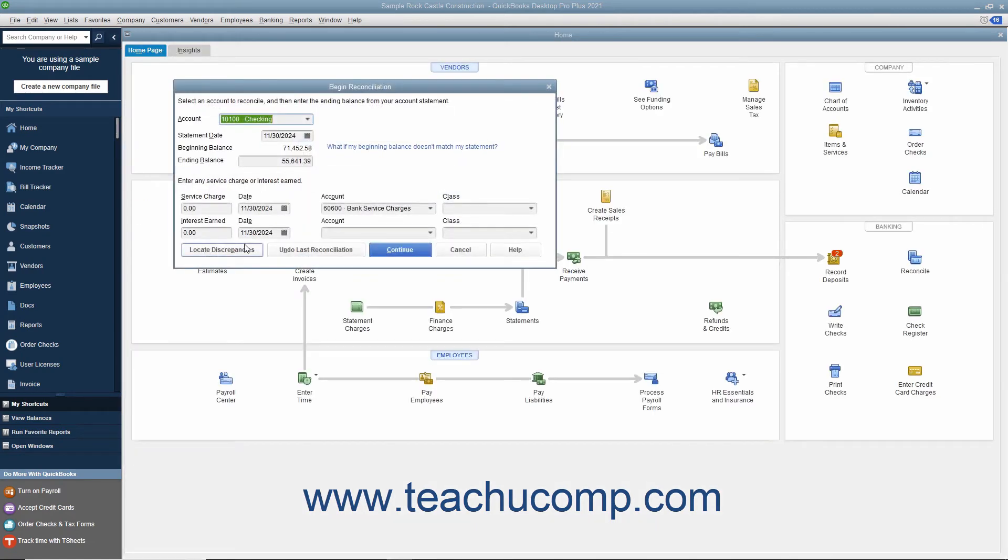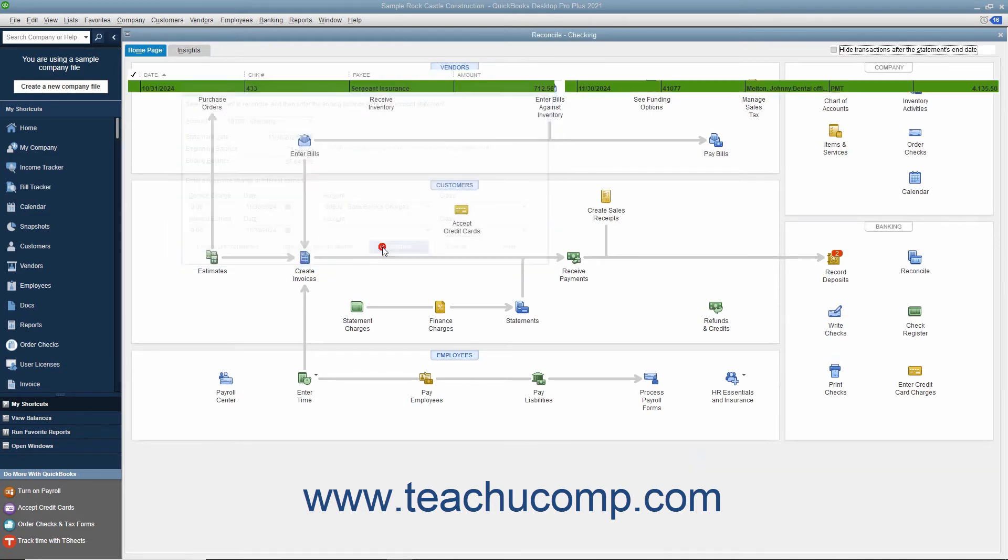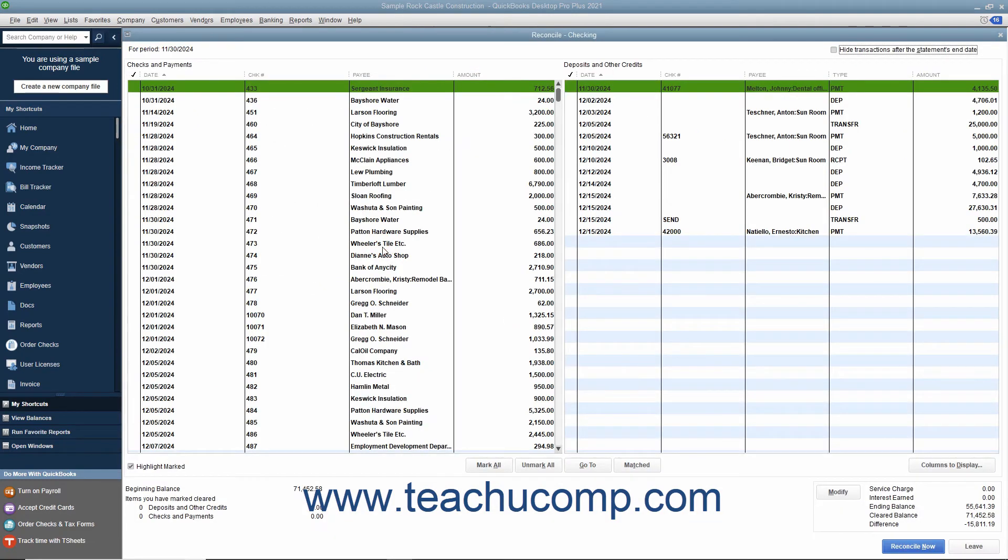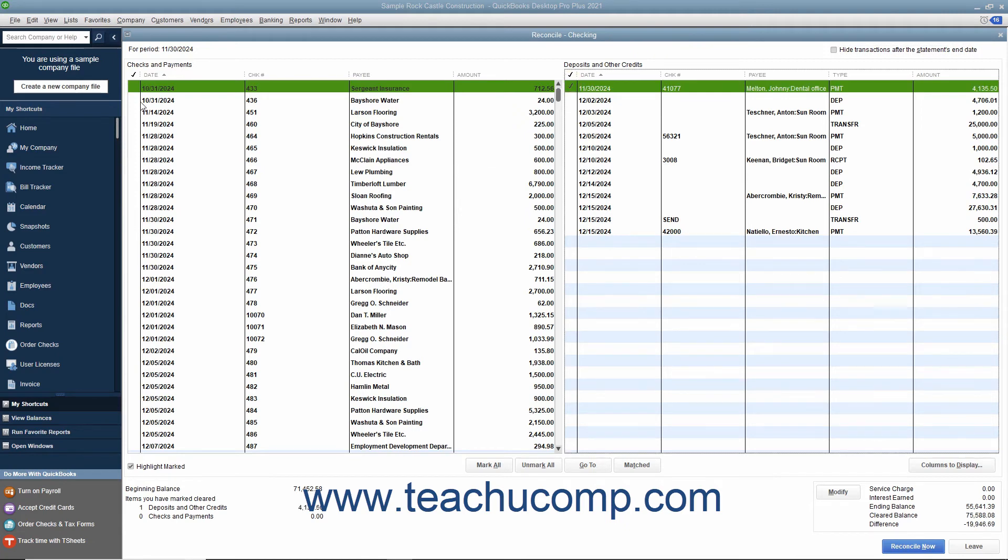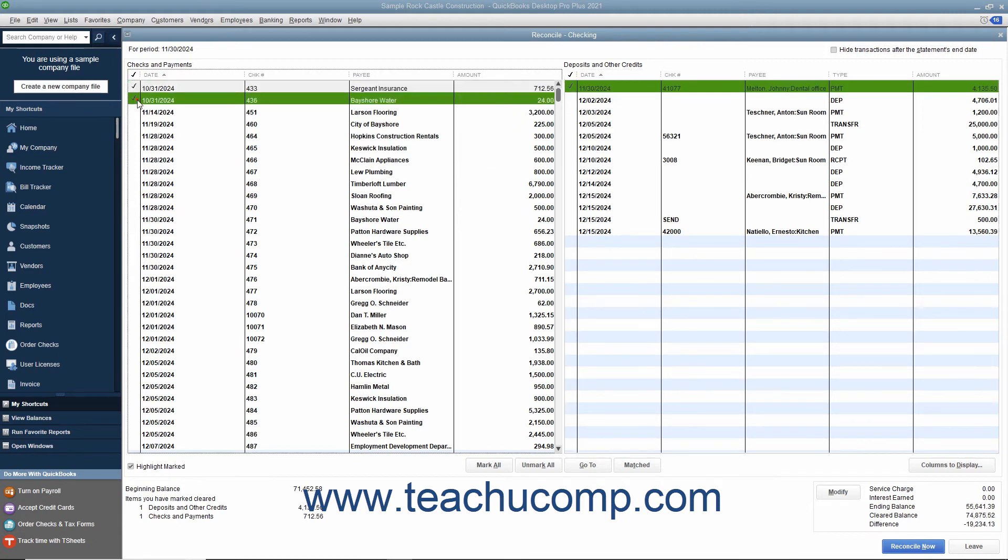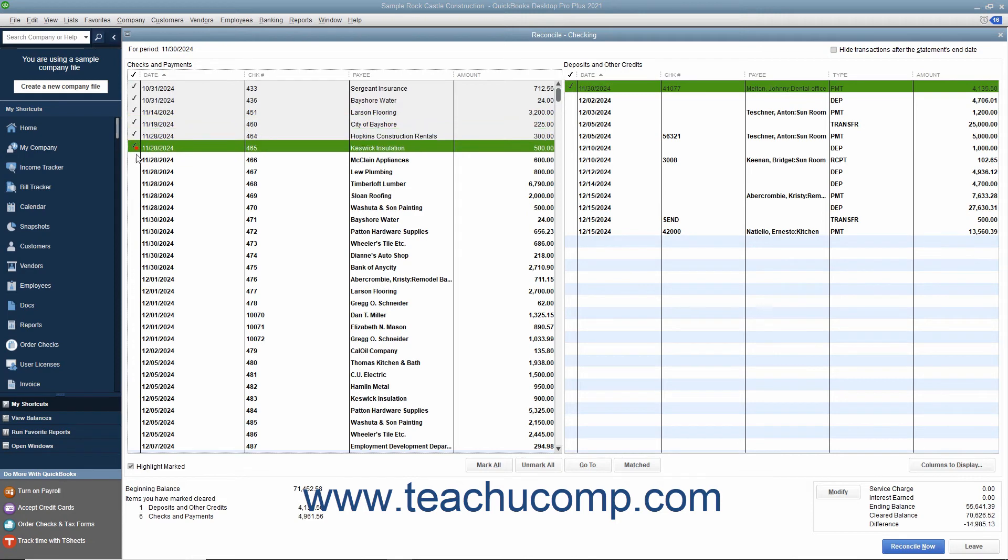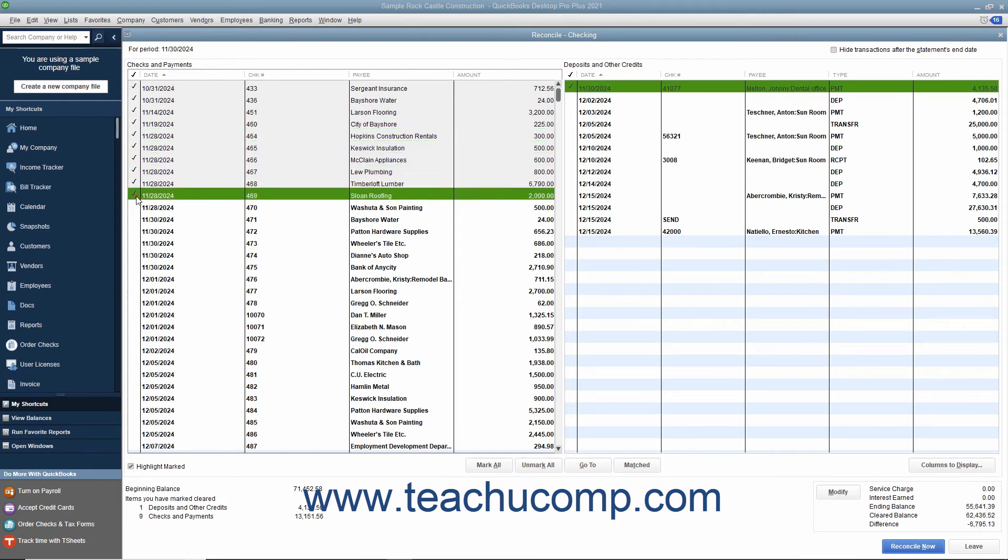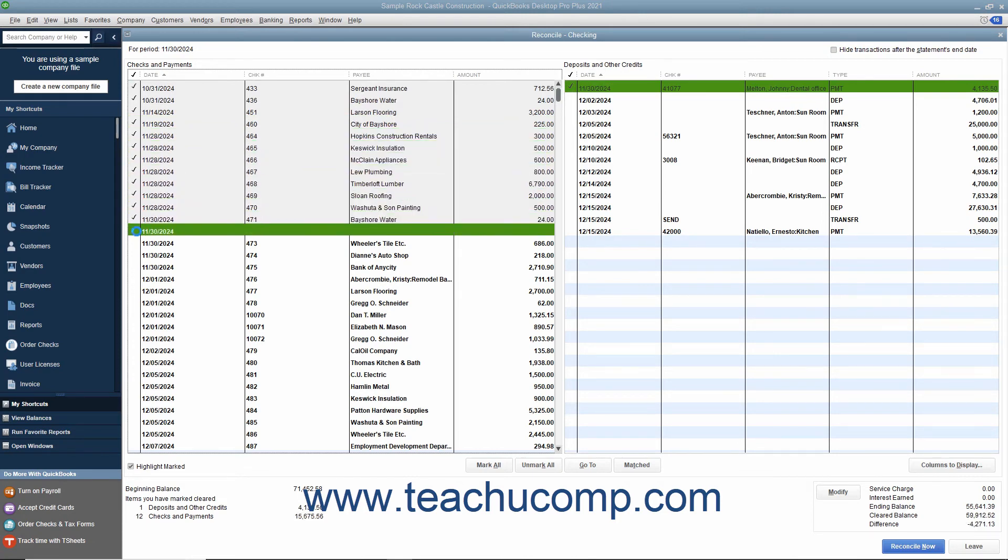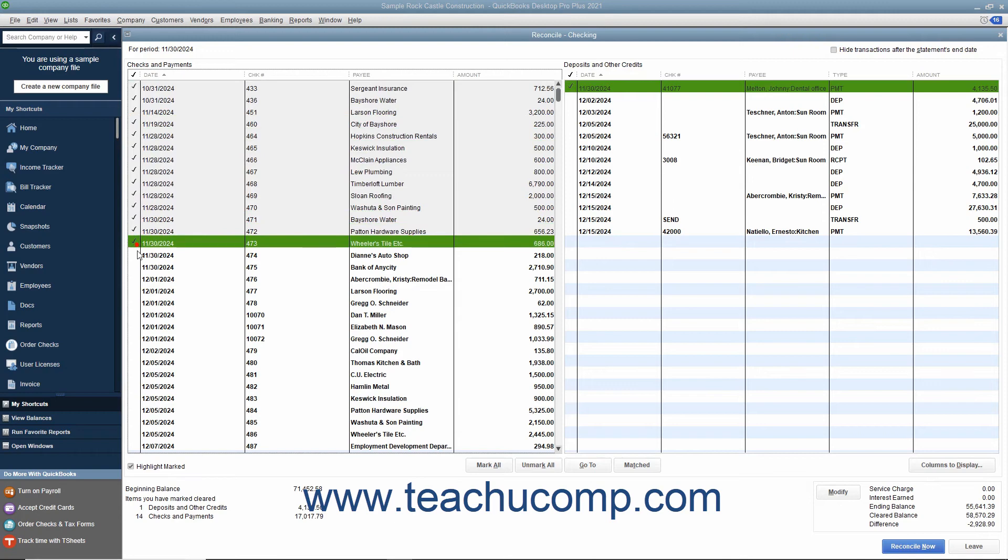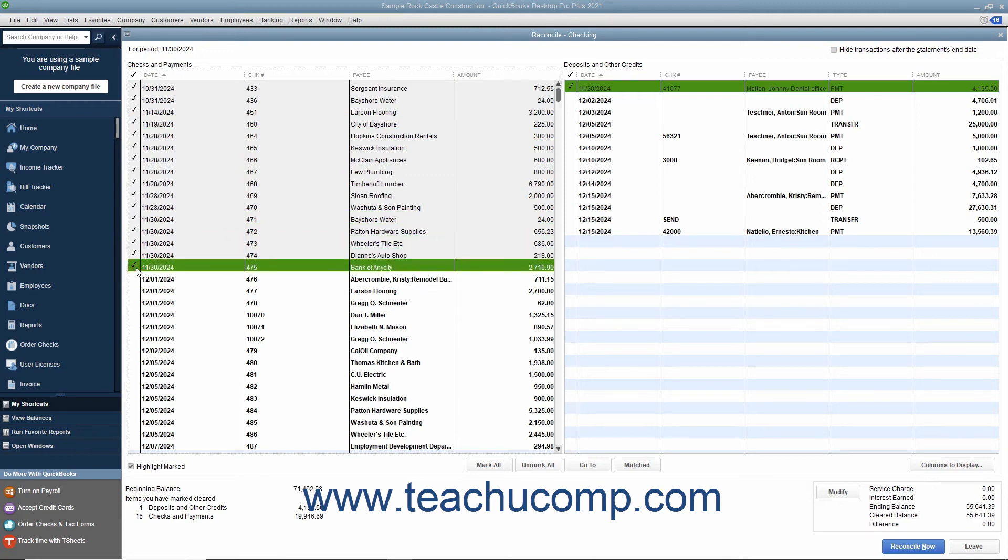In the Begin Reconciliation window, click the Continue button to view the Reconcile window. In the Reconcile window, place checkmarks next to the appropriate withdrawals and deposits within the screen that also appear within the bank statement to mark them as cleared. As you do this, the difference shown in the lower right corner of the screen will slowly approach zero.